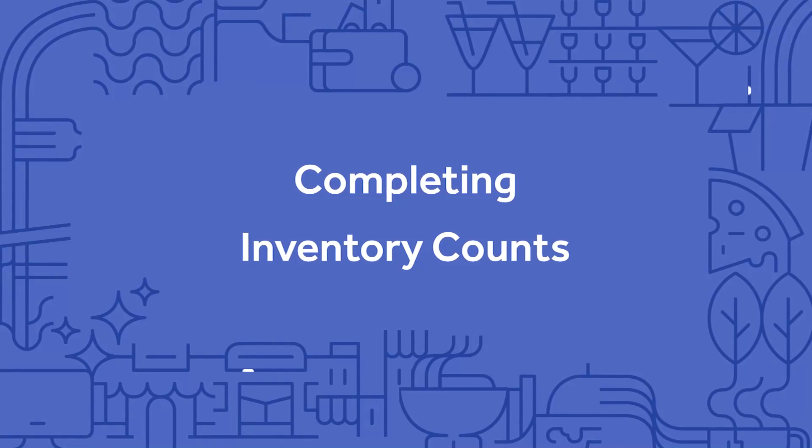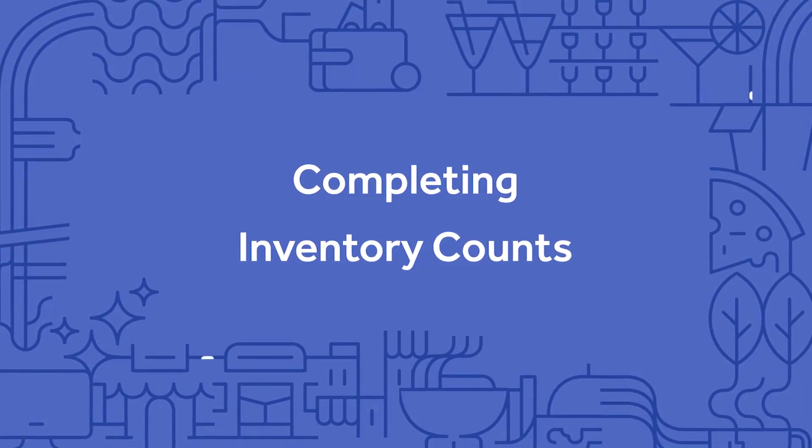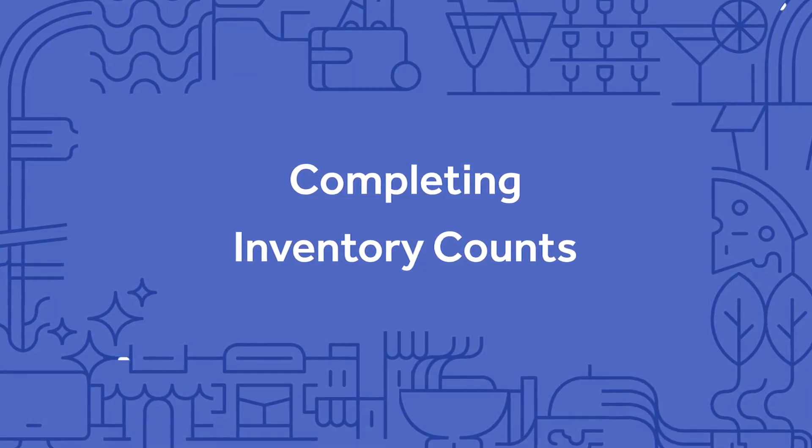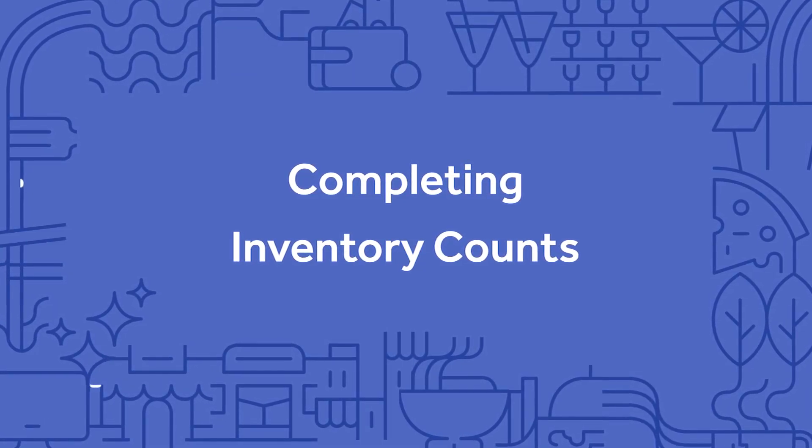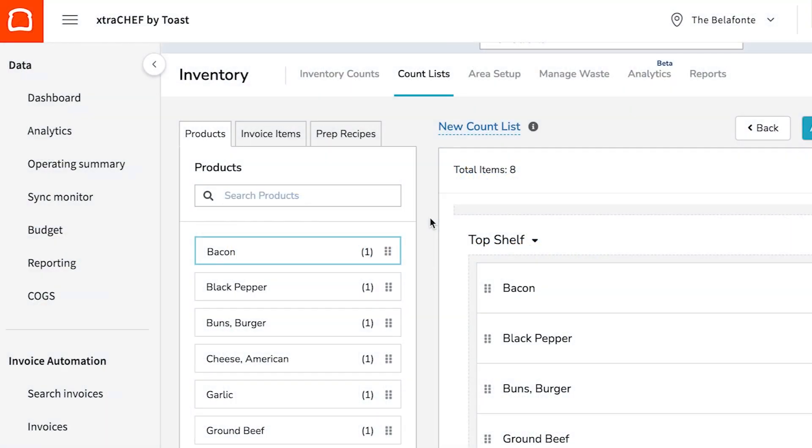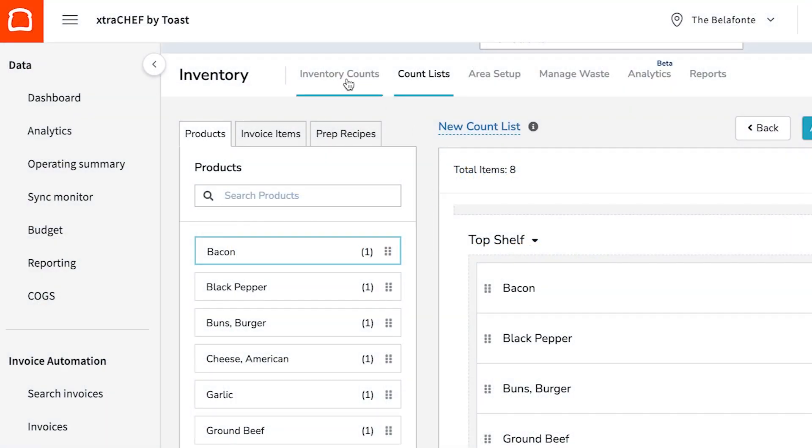With your area setup completed and count lists created and published, you're all set to take inventory. To do this, select Inventory Counts.